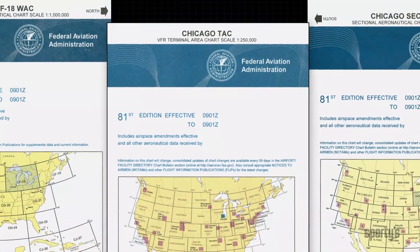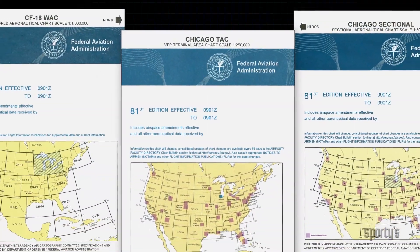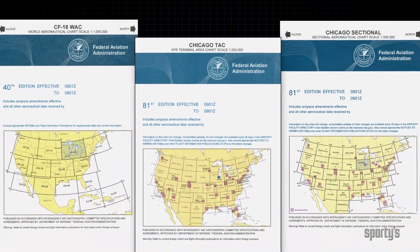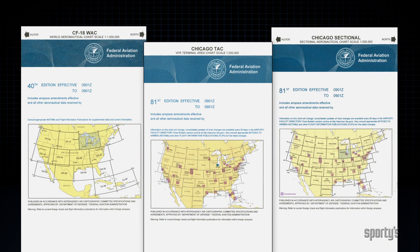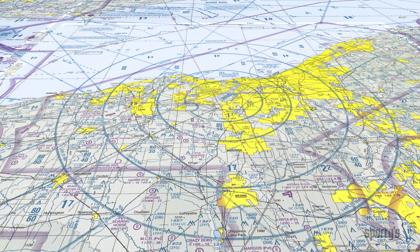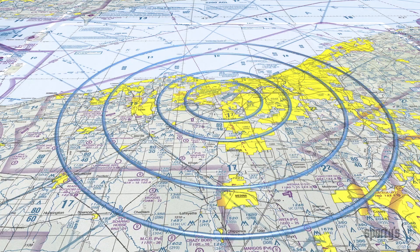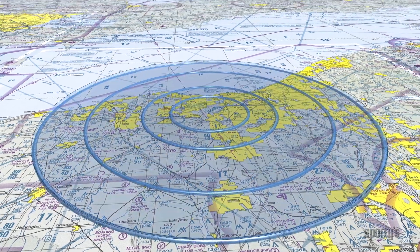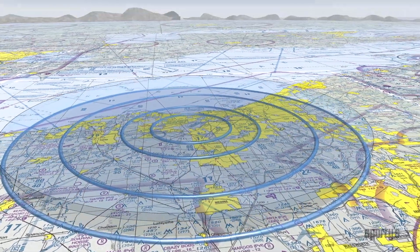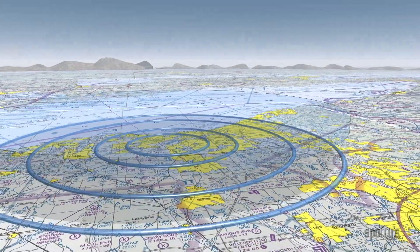Class B is shown on world aeronautical, terminal area, sectional and low altitude and route charts. Let's look at Cleveland as an example. Class B boundaries are shown with heavy blue lines. There are four layers in all.